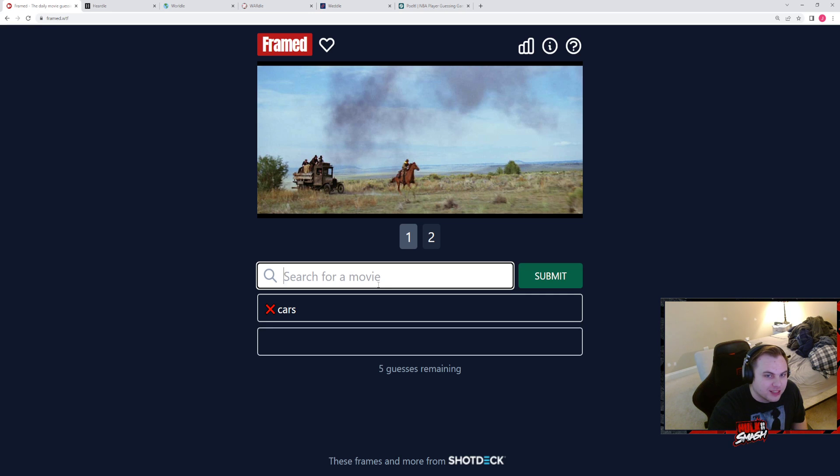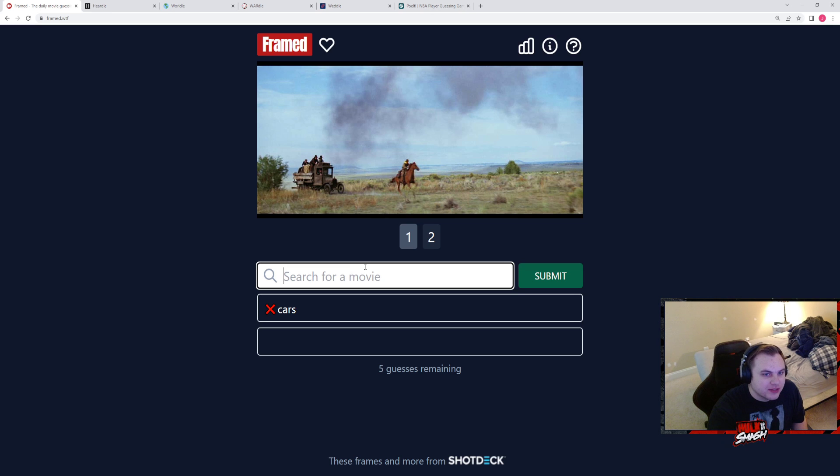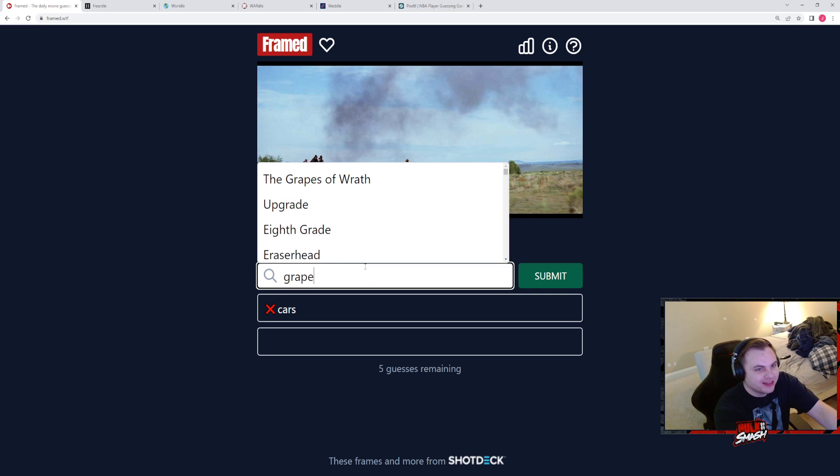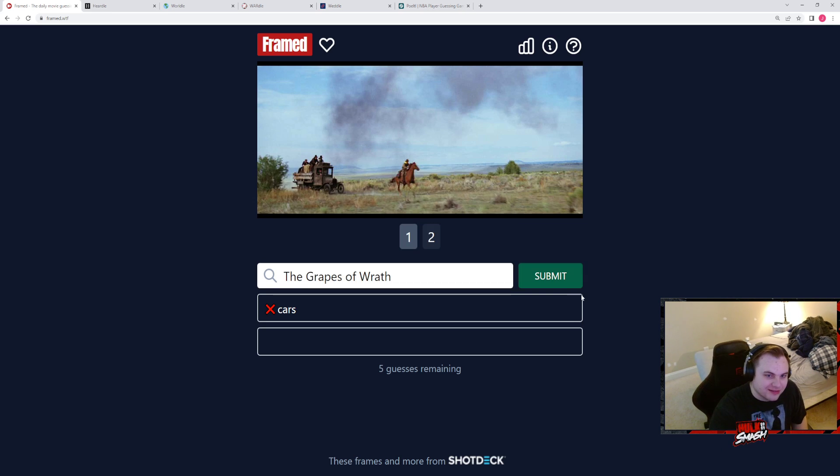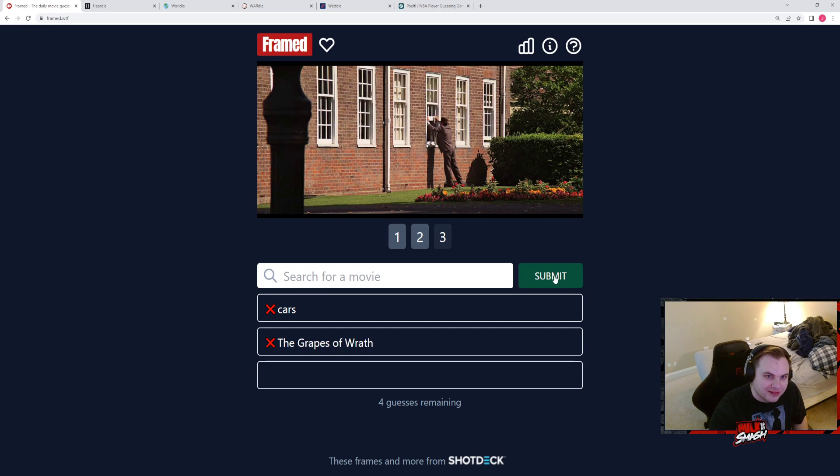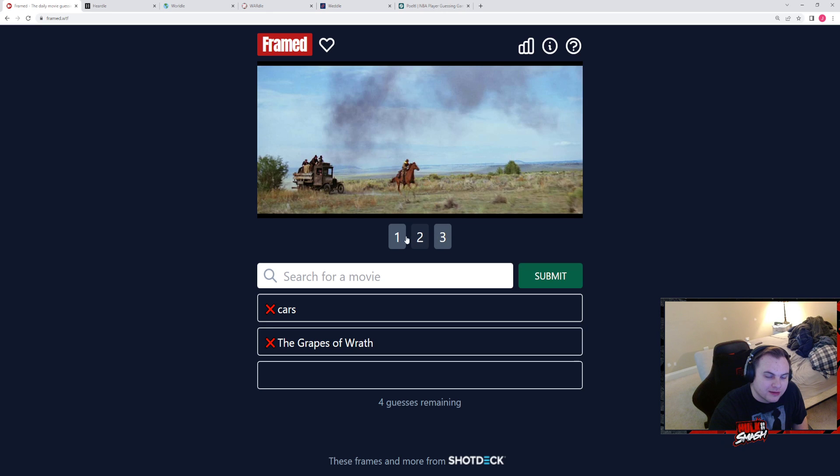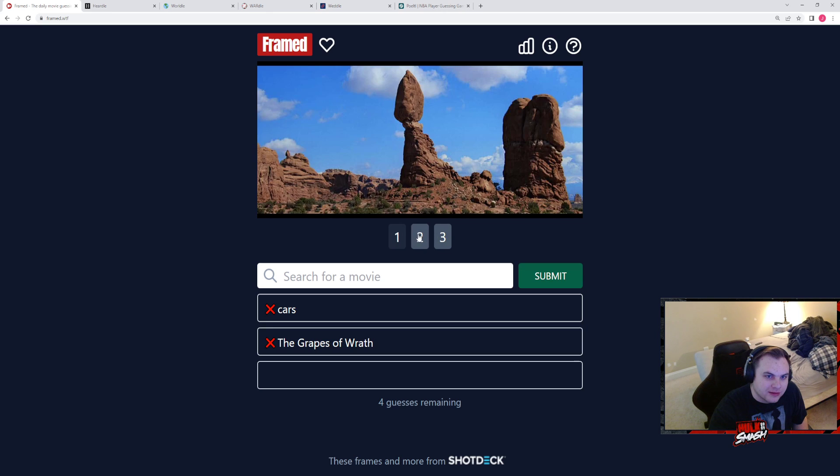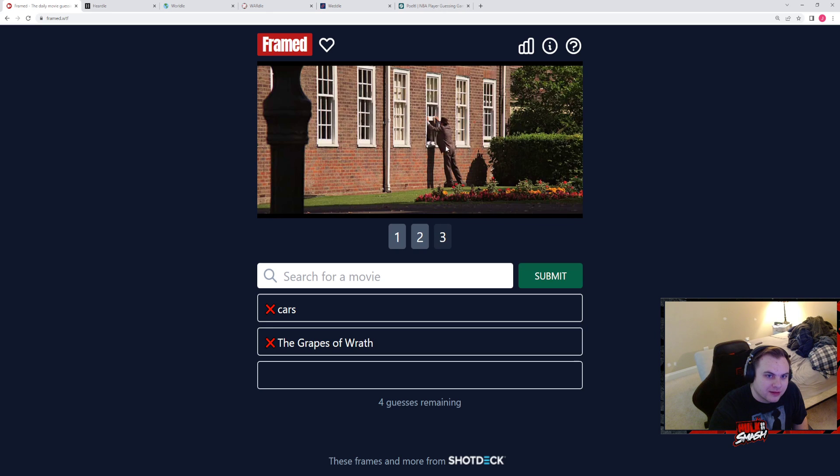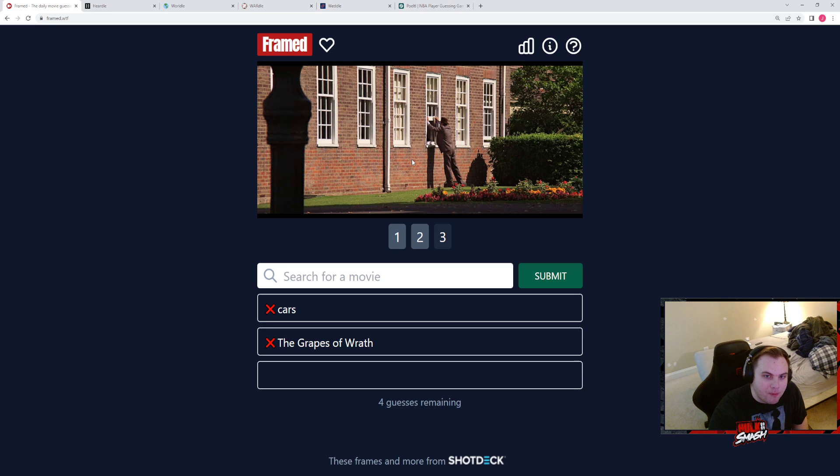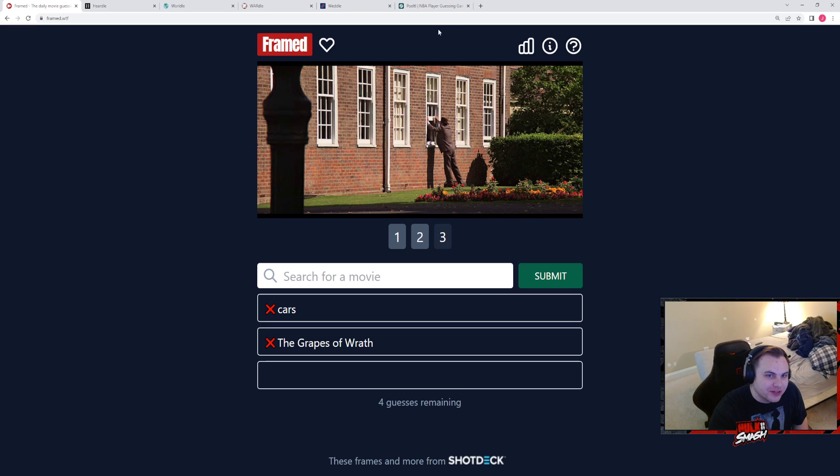It's a western. I don't know many westerns. Hear me out: Wild Wild West. I mean it could be. This looks like some Grapes of Wrath shit. Did they make a Grapes of Wrath movie?